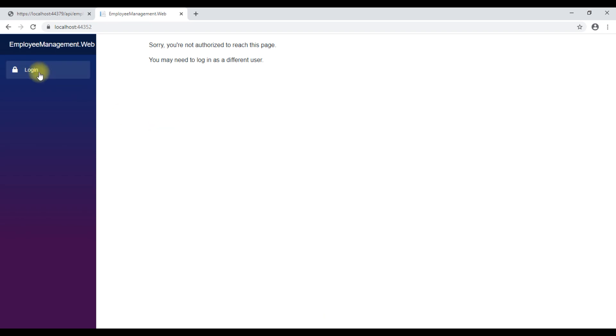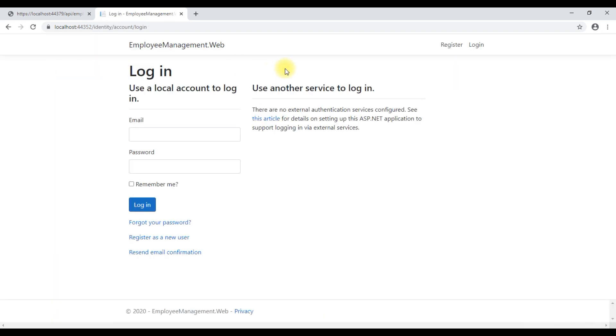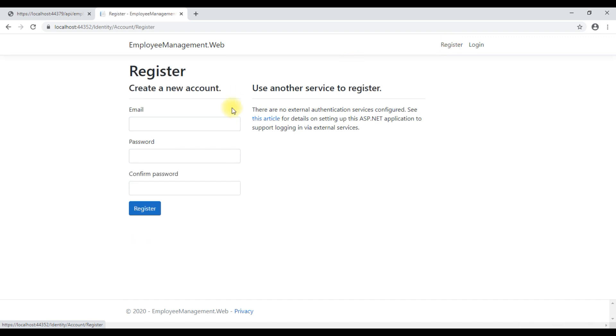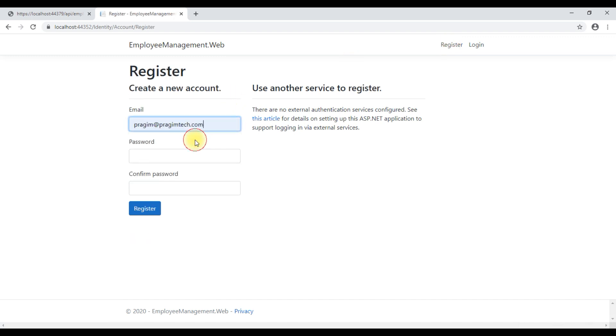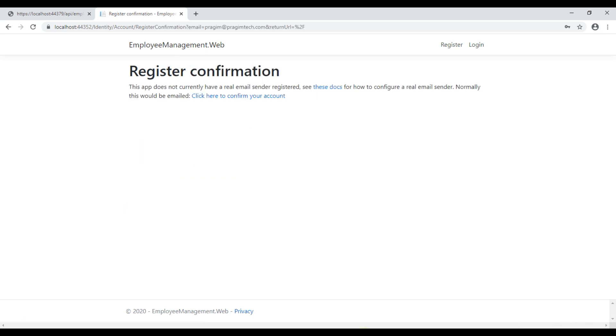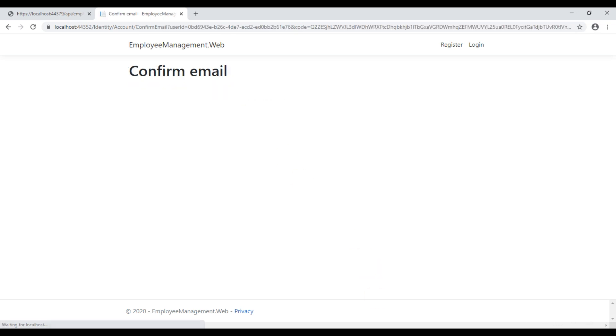We don't have a username to login, so our first natural step is to register a new user. Registration complete. Click on this link to confirm the account.